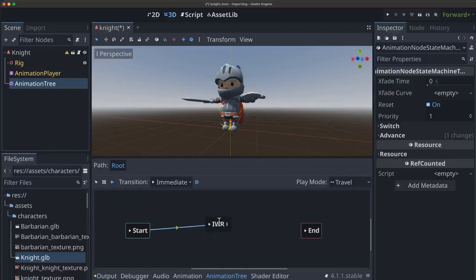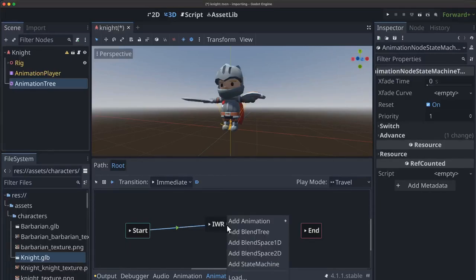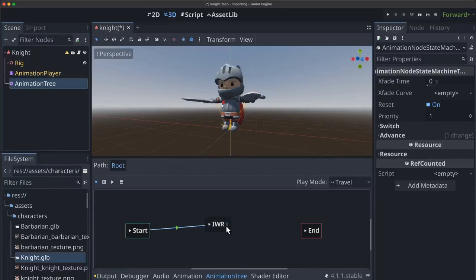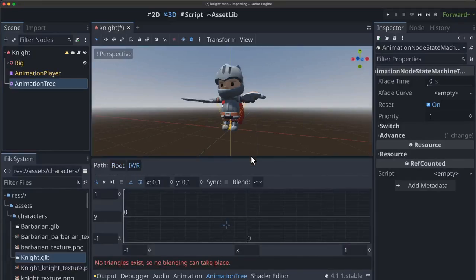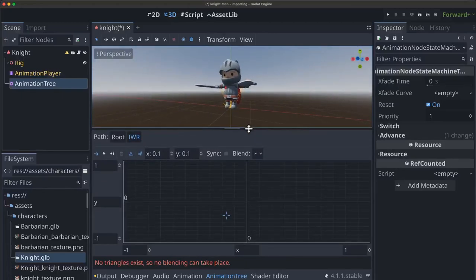And now when we're ready to configure this blend space 2D we click the pencil icon here and we will kind of go inside of it. We need to be in select mode. And we go inside of it and now you see in root we're inside the IWR and we see this 2D grid.